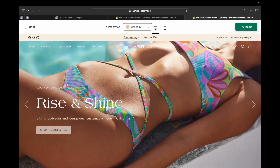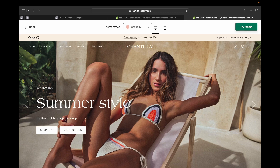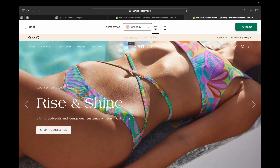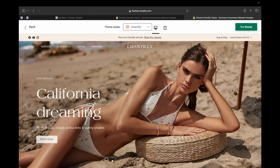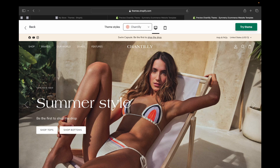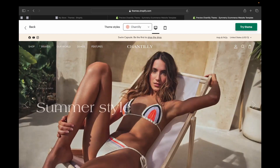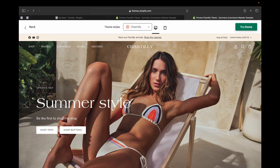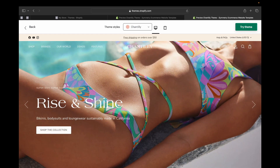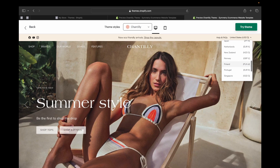Now let's close that and look at the announcement bar section. You can see there are different links here, and you can also make it optional — it rotates and changes. So there's a new drop, shop new arrivals, and free shipping on orders over $50. You can put so many announcements on this theme. Not all Shopify themes have this feature built in. You can also add social media icons to the announcement bar, and customers can pick what currency they want to shop in.